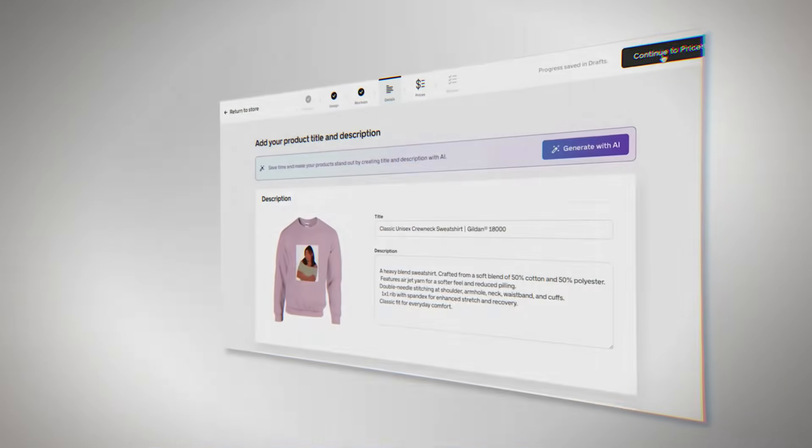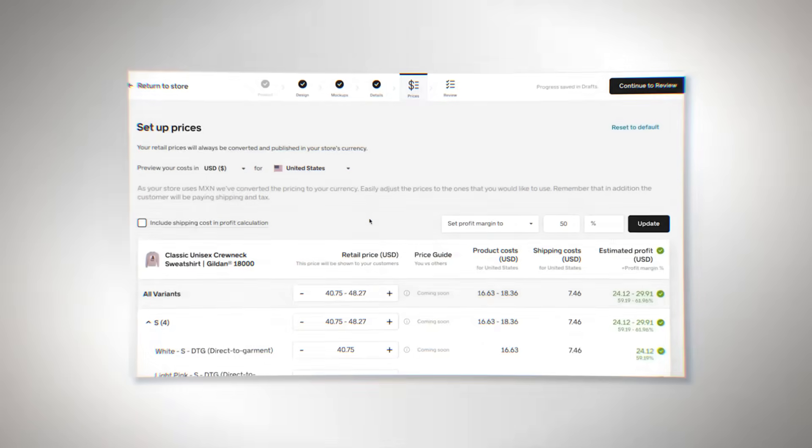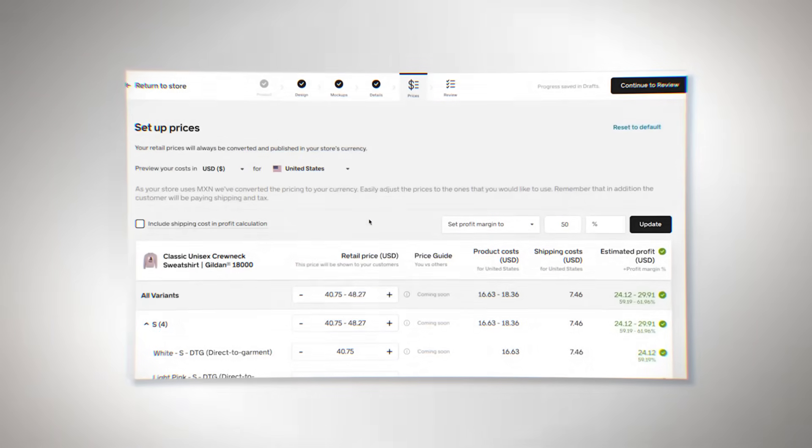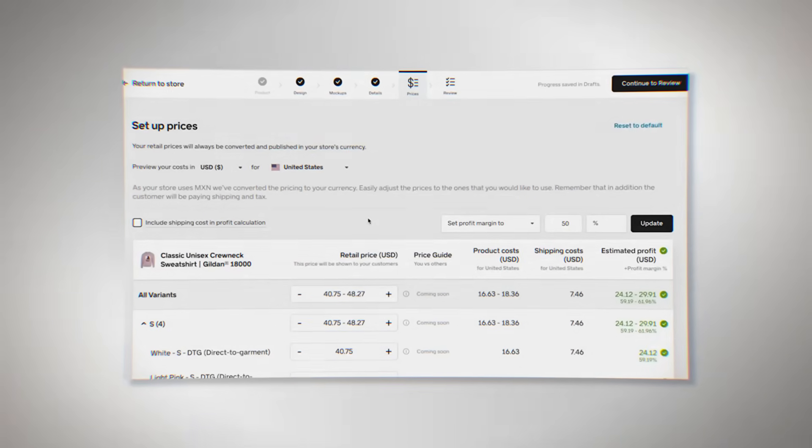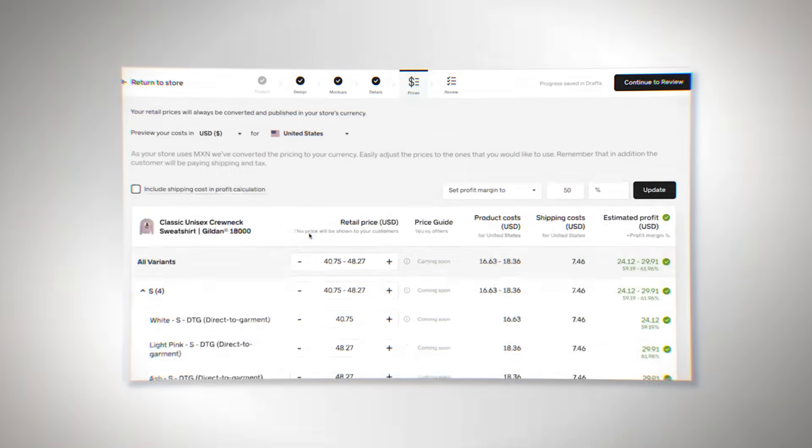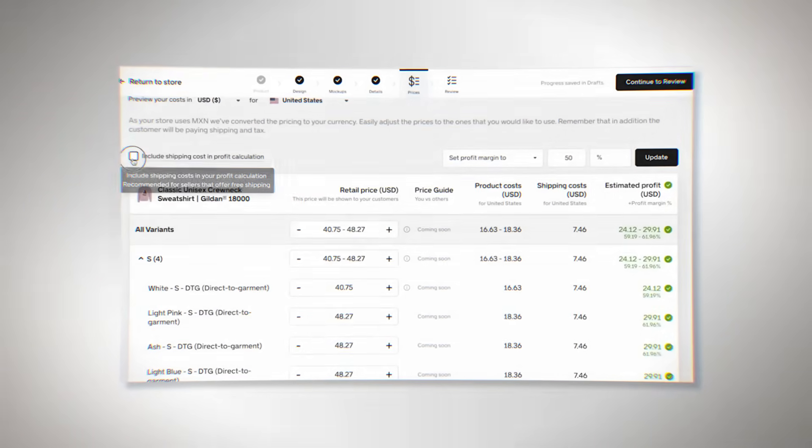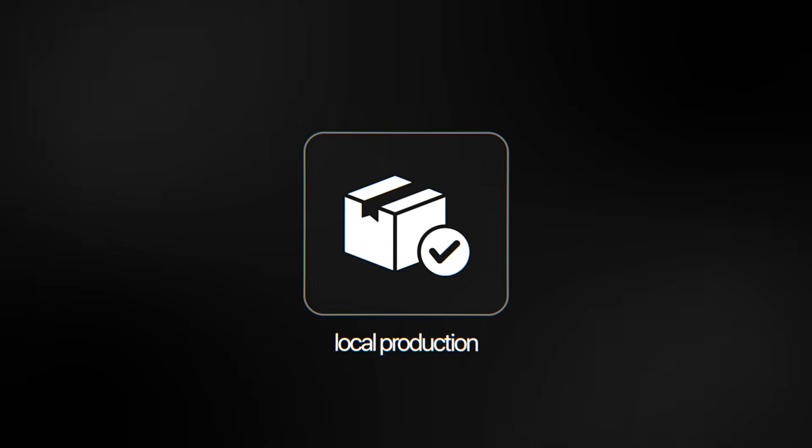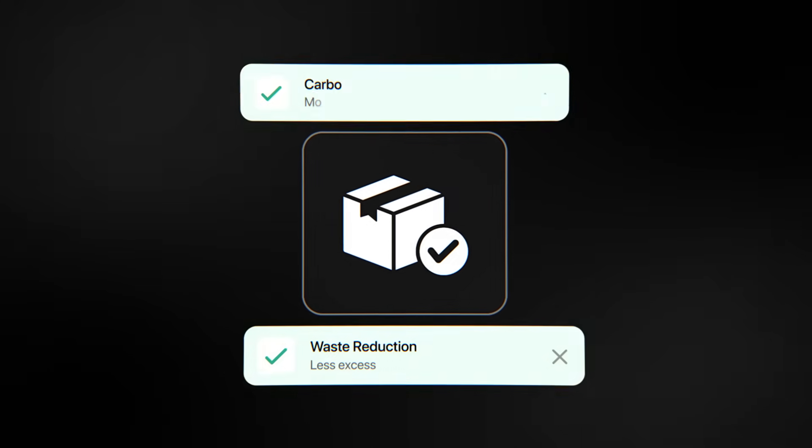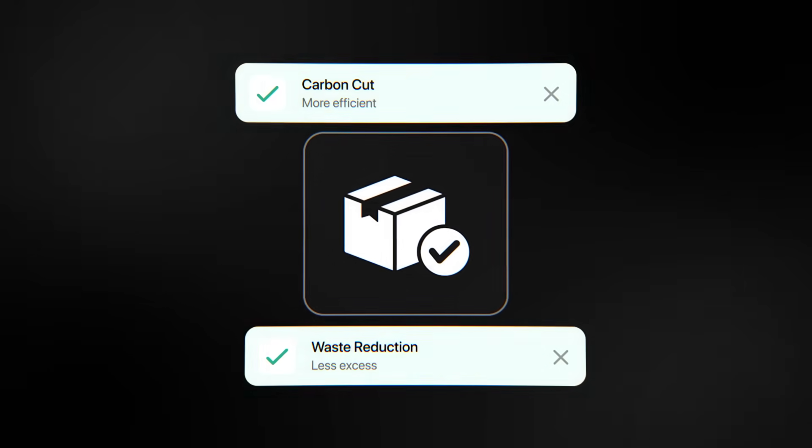Sustainability is also a big part of who Gelato is. In traditional retail, items are made in large quantities and stored until they're sold or thrown away if not sold. Gelato's print-on-demand model does away with overproduction completely. A product only exists when someone buys it. When you add in local production that cuts down on shipping costs, you get a system that reduces waste and carbon emissions by a lot.